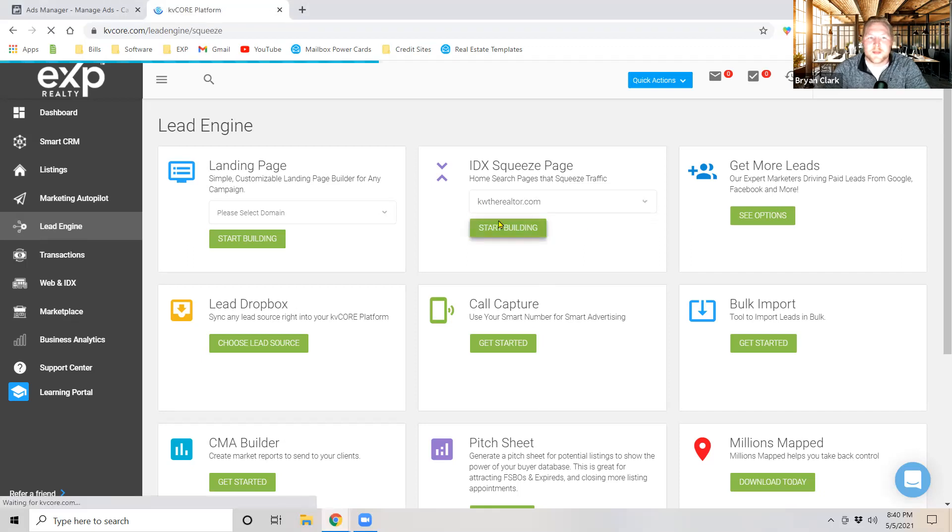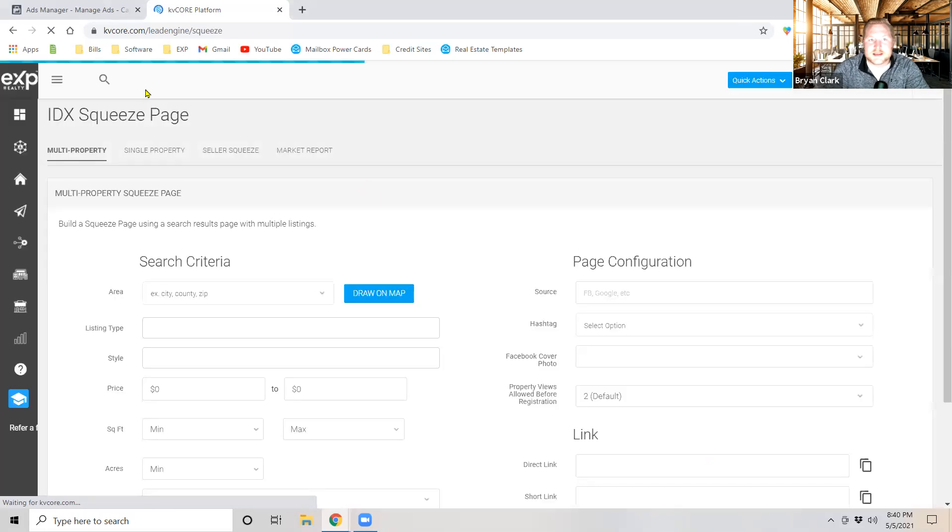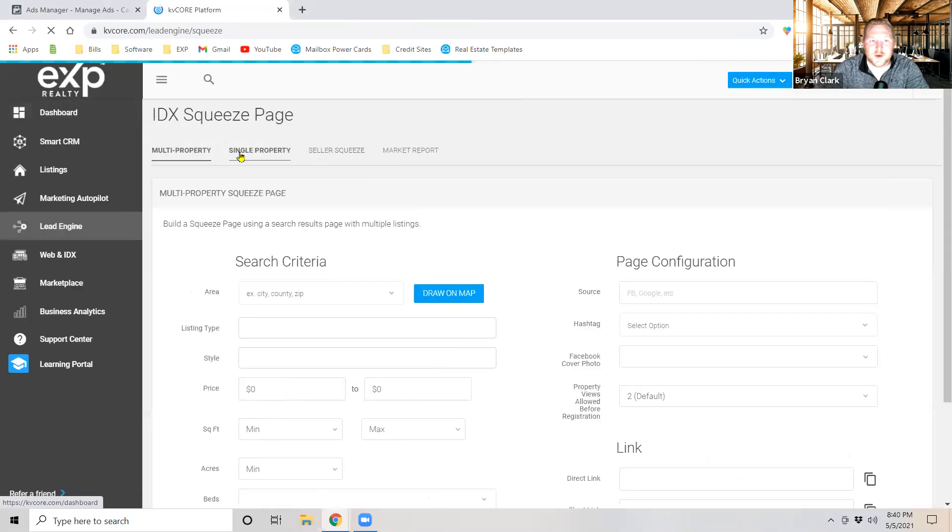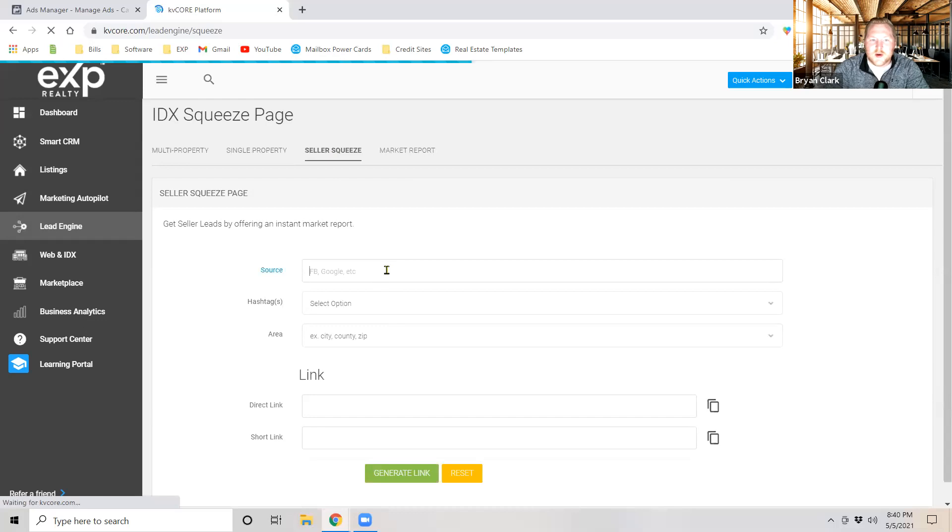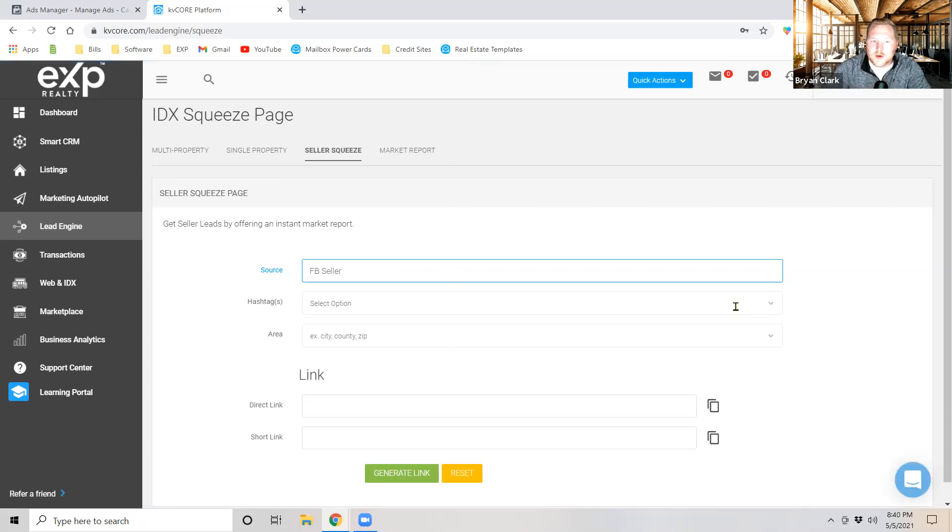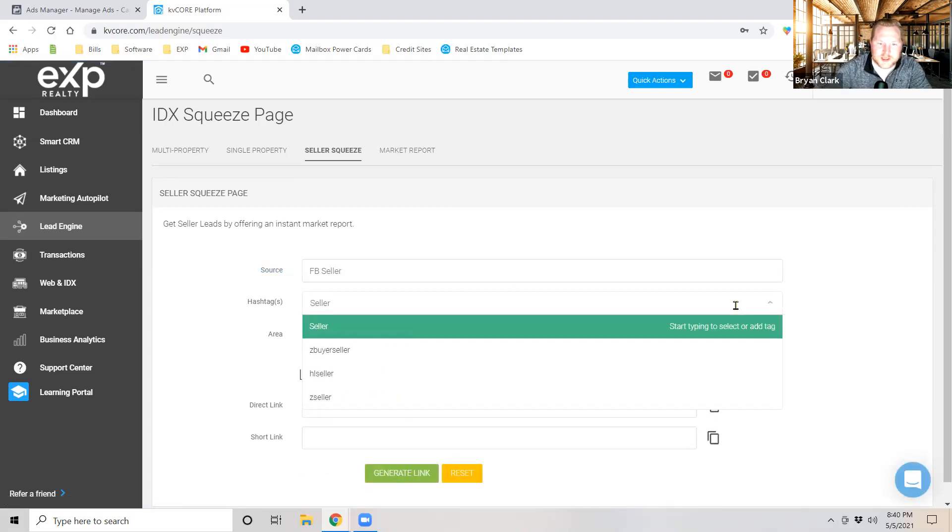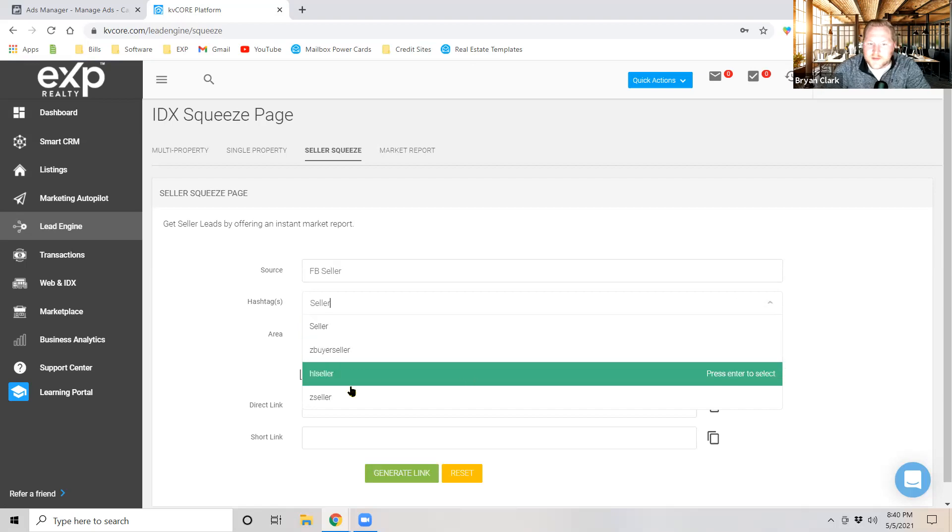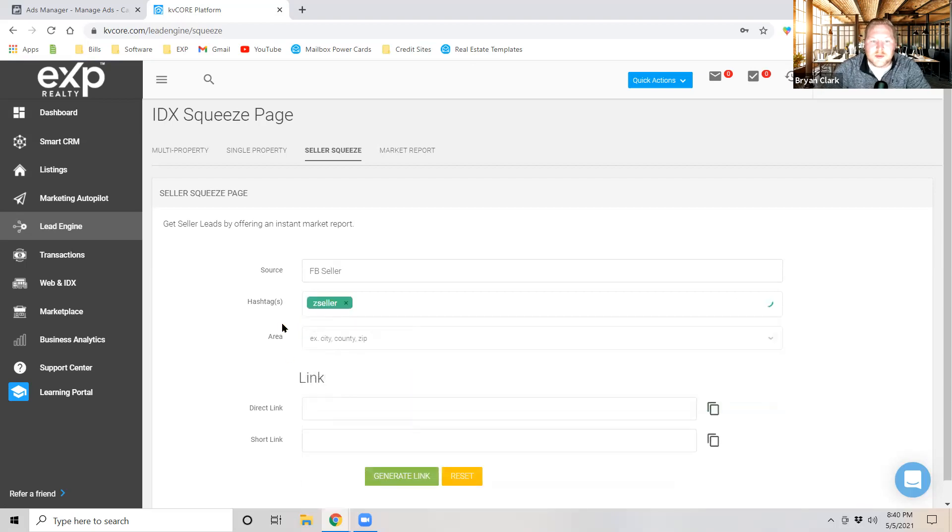Now the next thing that we're going to do is at the very top we're going to click on seller squeeze. Now I'm going to add this source in as FB seller so that way we know where this lead came from. Below we're going to go ahead and I'm going to type in seller for hashtag. Let's see, I do have a Z seller in here so I'm going to go ahead and plug that hashtag in so that I have one.